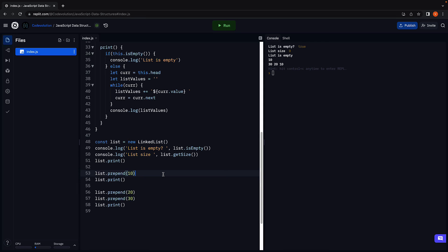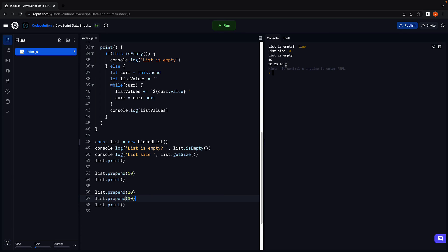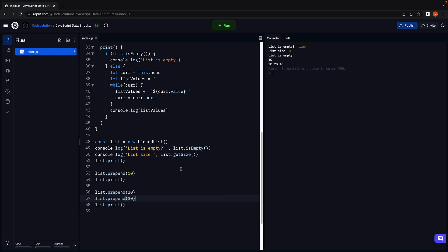We prepend 10 and the same is printed. We prepend 20 and then 30. And we see the list now contains all three elements in the right order. First 30, then 20 and then 10 since we are inserting elements at the beginning. Both prepend and print are working as expected.